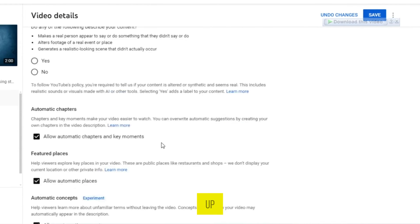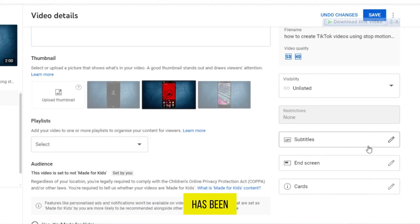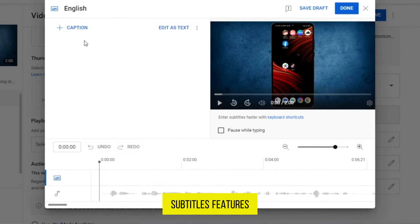Now scroll up and you can now see that the subtitle option has been enabled. From here, tapping on this pencil icon can be used to expand the subtitles features.